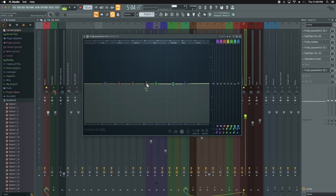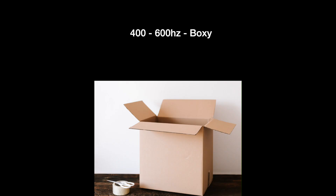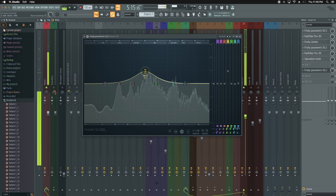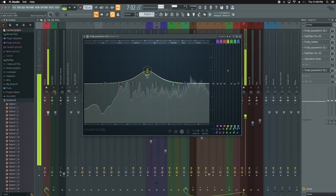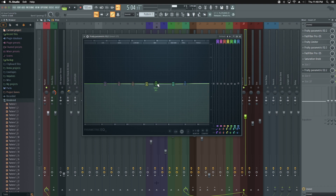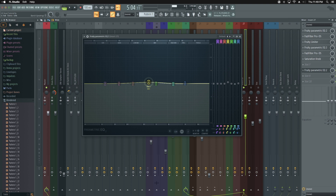The next trouble frequency for me is going to be 500 to 600 — that's where the boxiness lies. If you hear it, it sounds like somebody's speaking into a box, and once you dip it, it clears right up. Occasionally you may also need a boost sometimes in the 700 or 800 area. I find sometimes a vocal just may not be thick enough, and depending on the vocalist, you could end up needing to boost in that area.